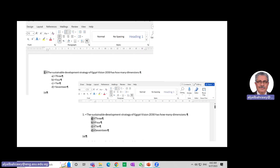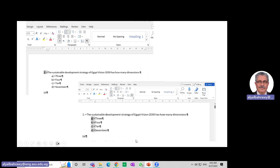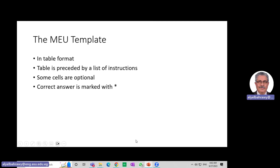This is how it looks like. I use the numbering icon here to put 1, 2, 3 for the stems, and I use the same icon, but this time A, B, C, D for the answers.